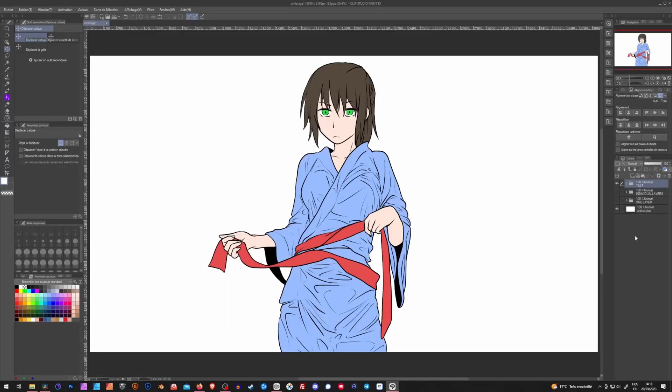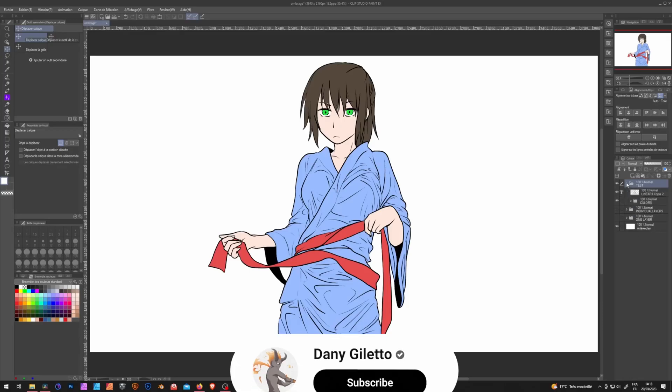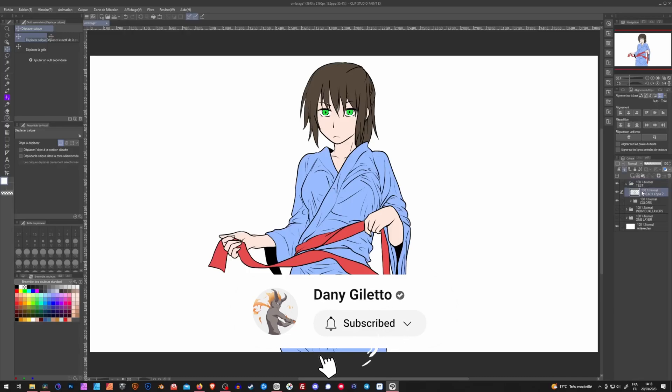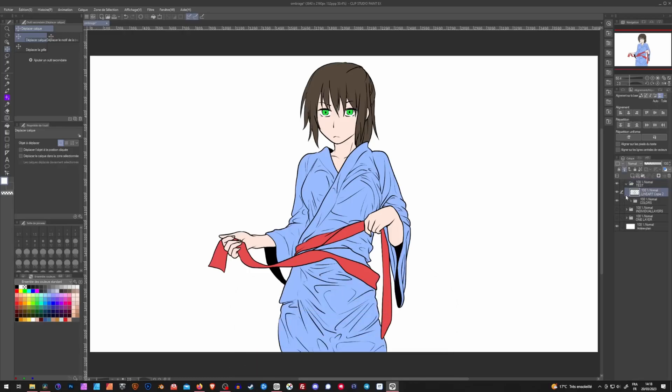First of all, as a prerequisite for this tutorial, you're gonna need to have your lineart layer on a separate layer as your colors. Also, you will be setting your lineart as the reference layer by clicking right here. It will be marked by this little light post.